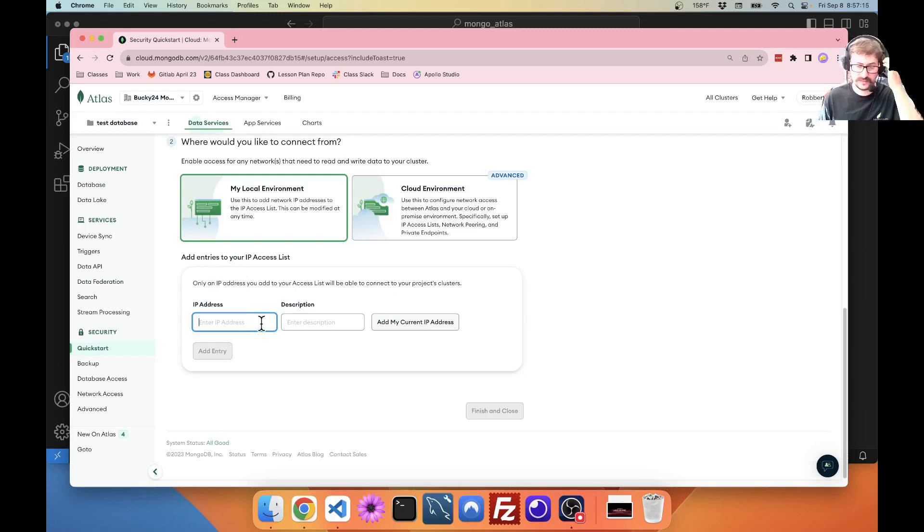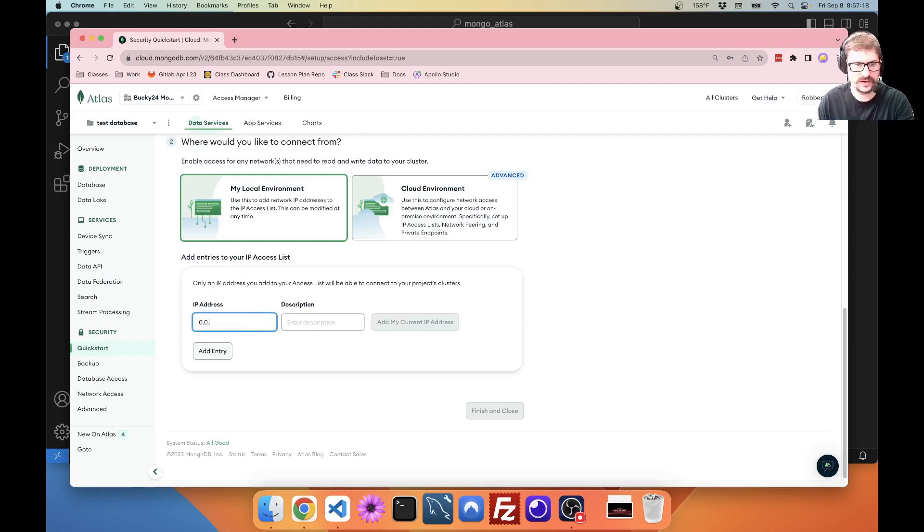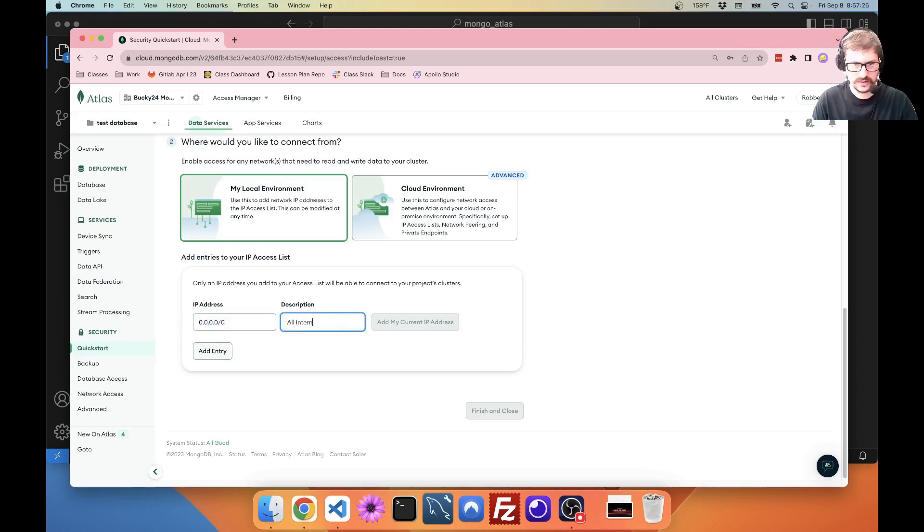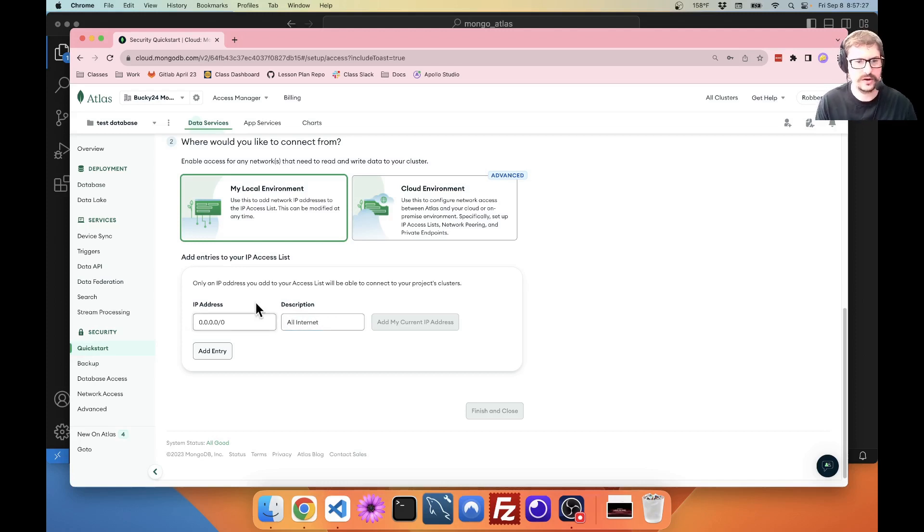What I'm going to do here is I'm actually going to put the following IP address. 0.0.0.0 slash 0. This is the entire internet. This basically opens up your cluster to the whole internet.